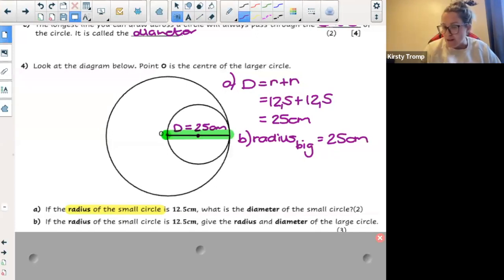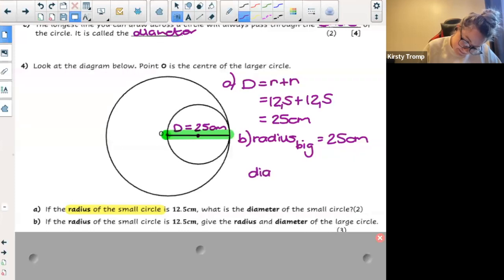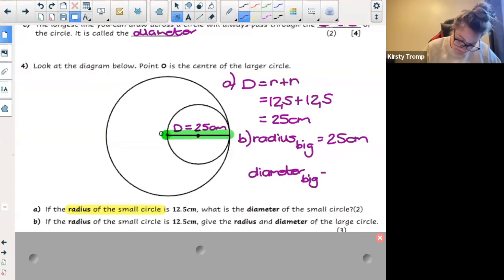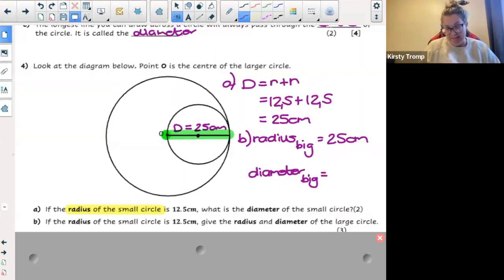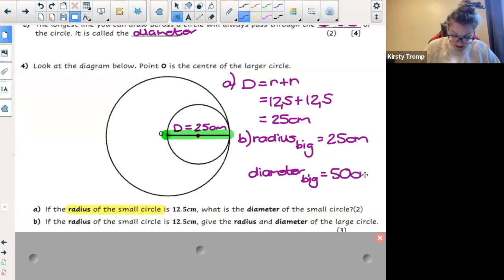Thank you for saying that we had to find out what the radius was first. Well done. Leletu, do you want to help me find the diameter now? How do I get the diameter of the big circle? — You multiply the radius by two. Well done. So I'm going to multiply the radius by two and it's going to give me 50 centimeters. Well done, thanks Leletu.